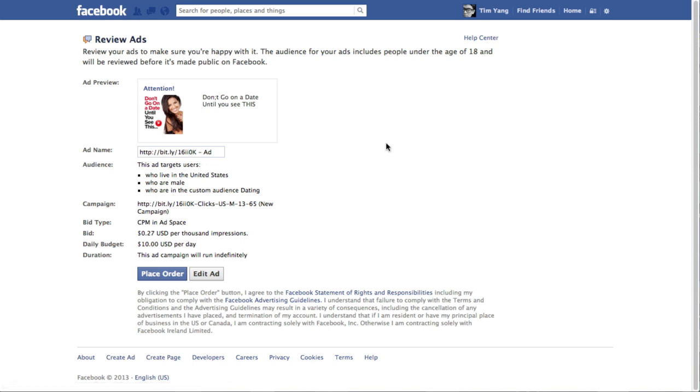And then your ad will take maybe around twenty four hours to get approved. And then it will start appearing on the sidebars of all these users.